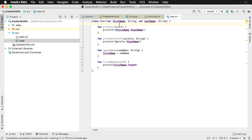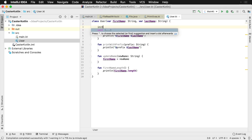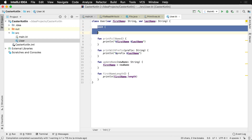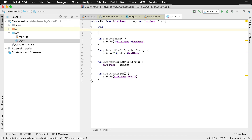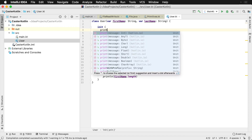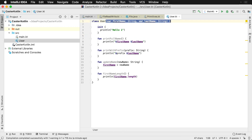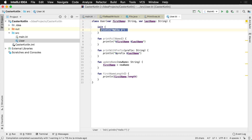We have a User class, and inside of a User class you can also have what are known as initializer blocks. These initializer blocks are created with the init keyword and open and close curly braces. This would be somewhere where you could perform some type of initialization for your class. Initializer blocks are called after the primary constructor has been invoked, so after the primary constructor has been invoked, the initializer block will be called.